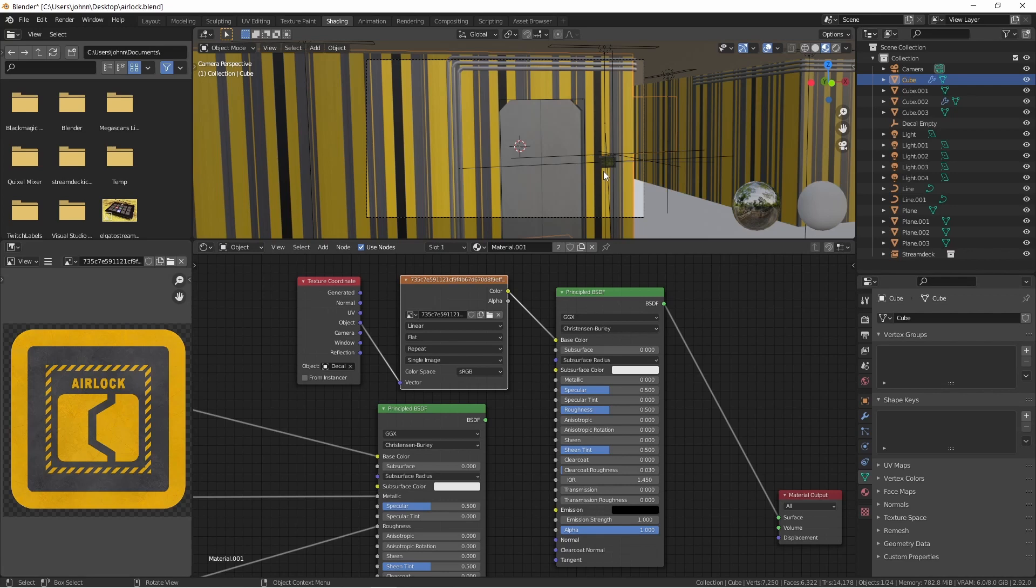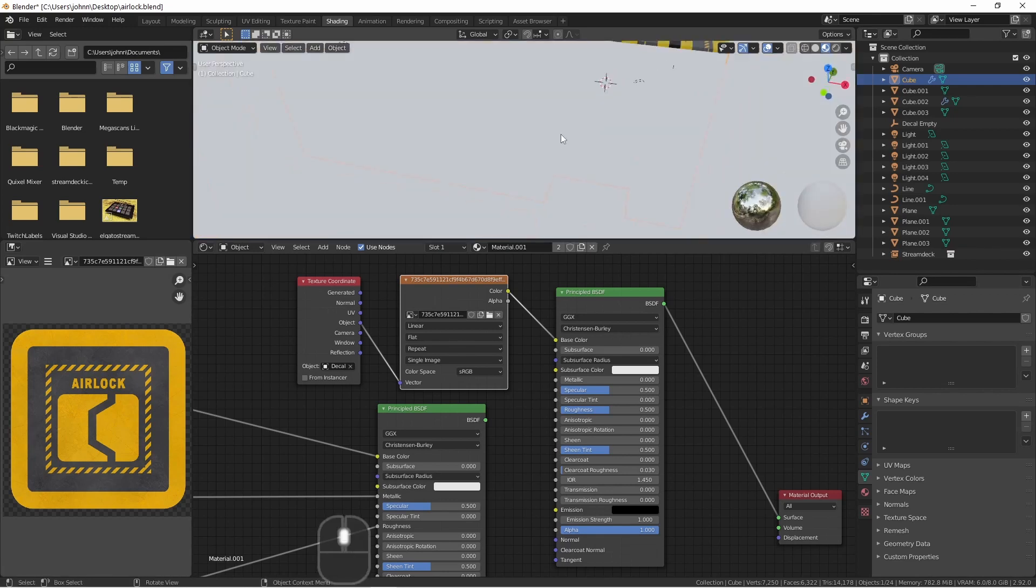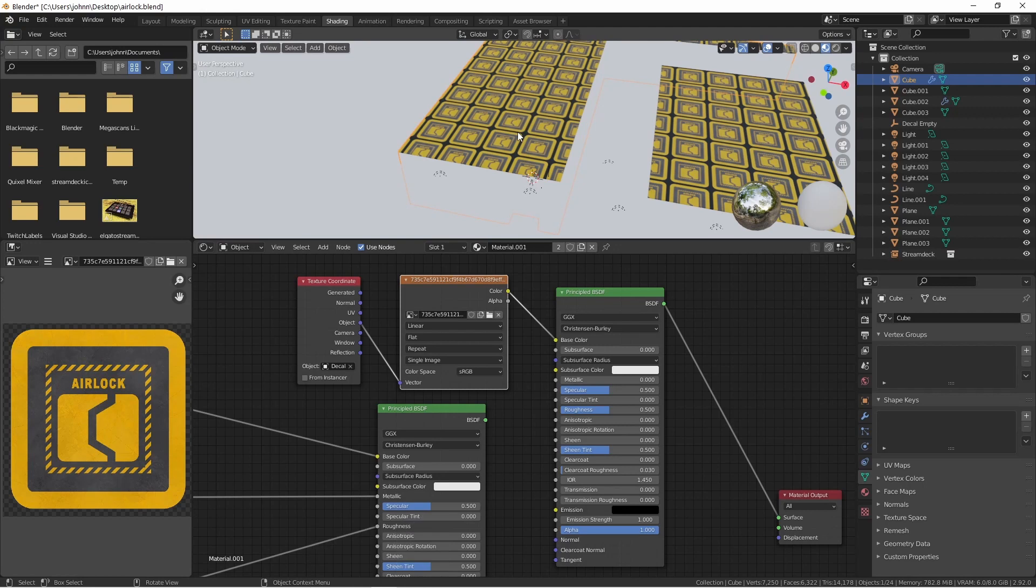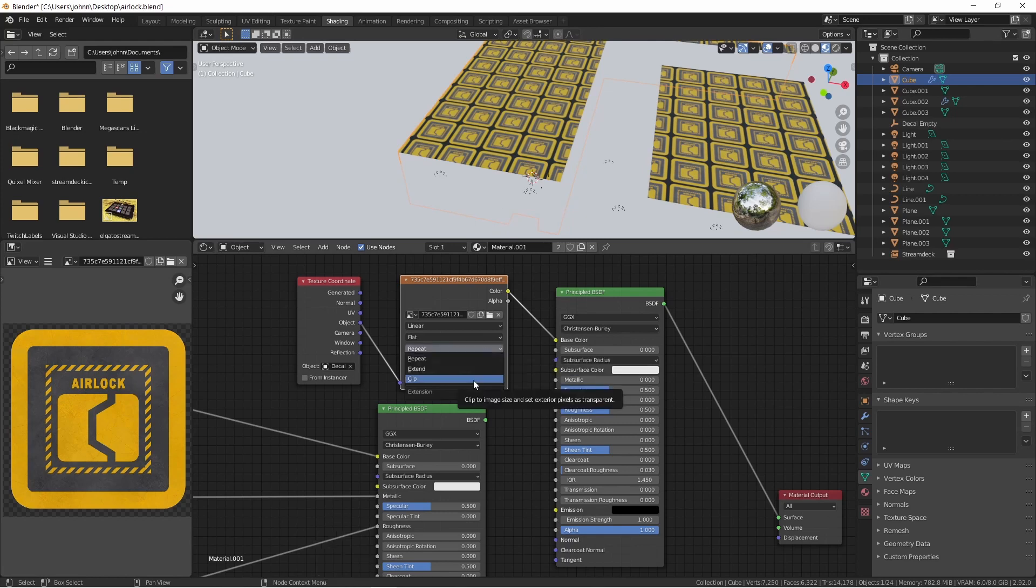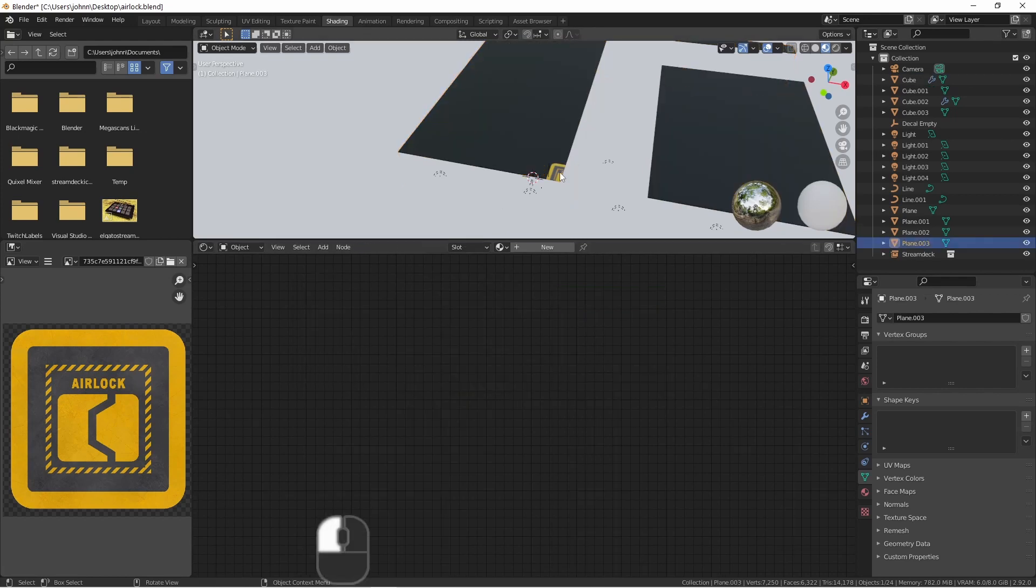Now, right now, you might be thinking this has made it even worse, but let's zoom out and see what's happening. As you can see, the image has been projected from the Z direction, and it's repeating. So what we can do is turn off repeat. We'll change it to clip. Now the image is just right here.